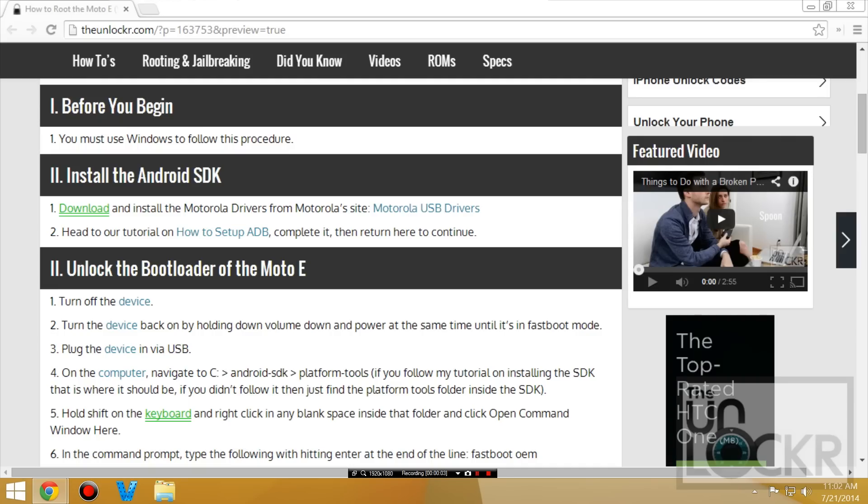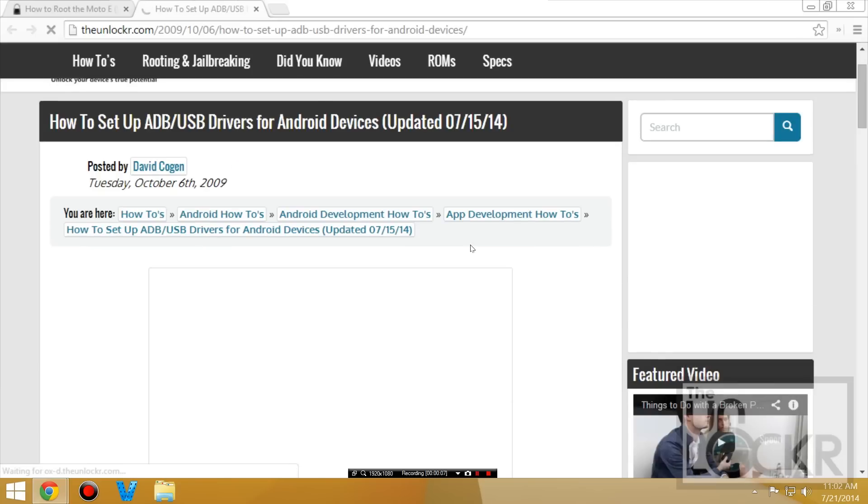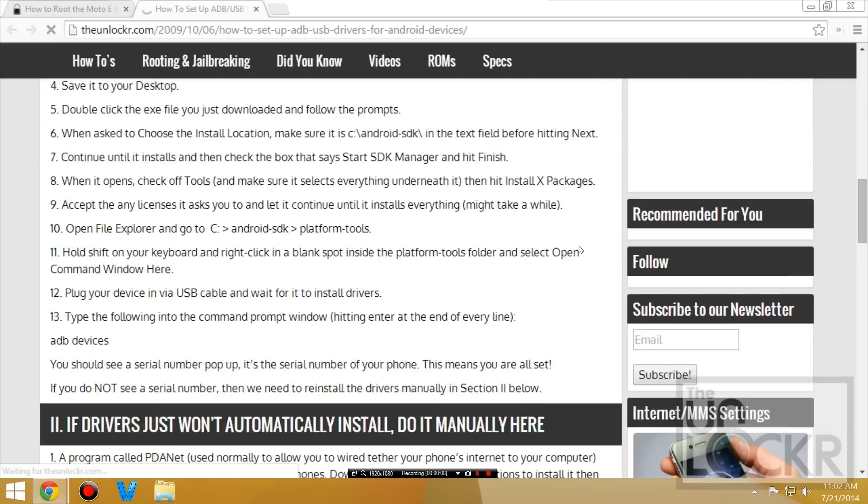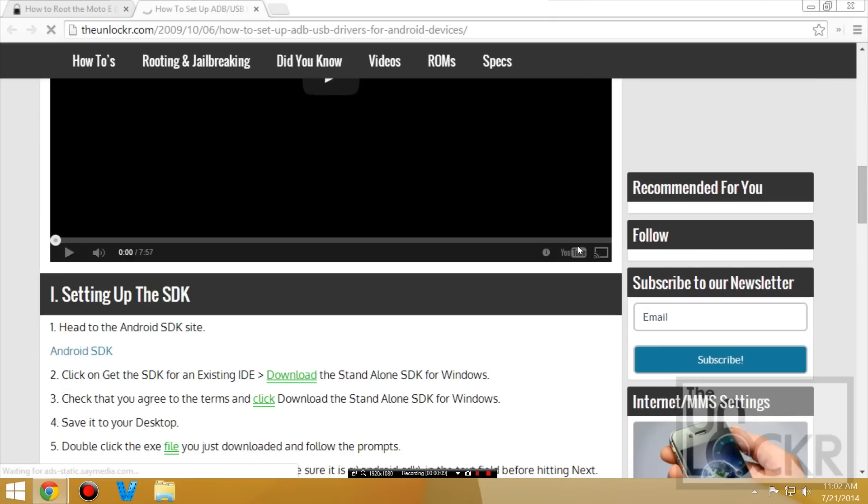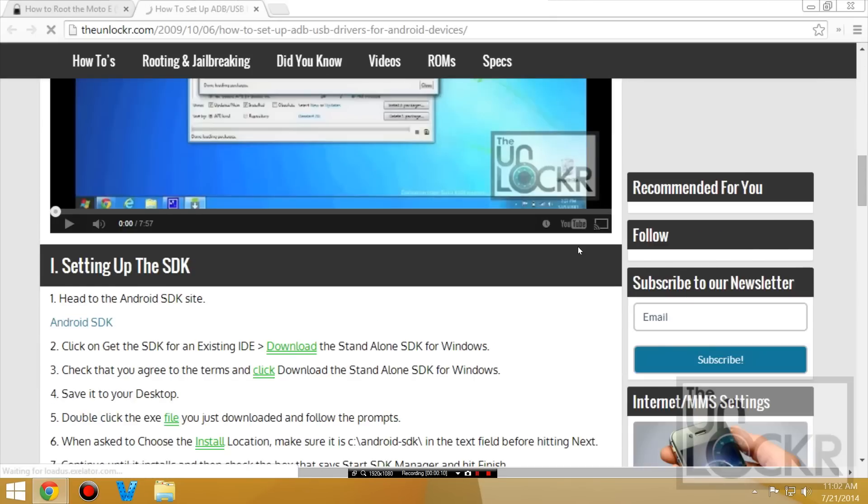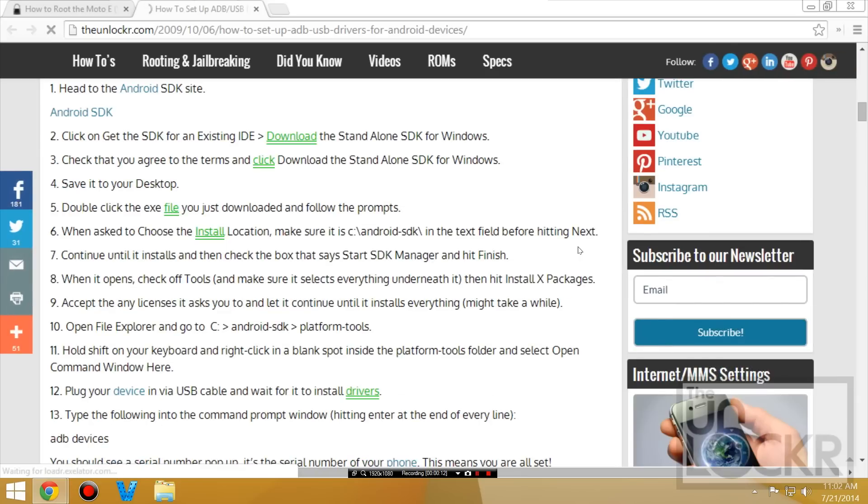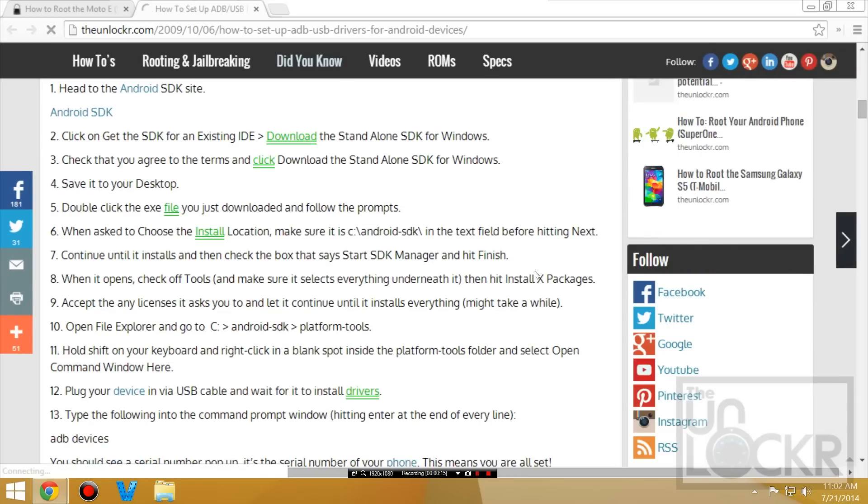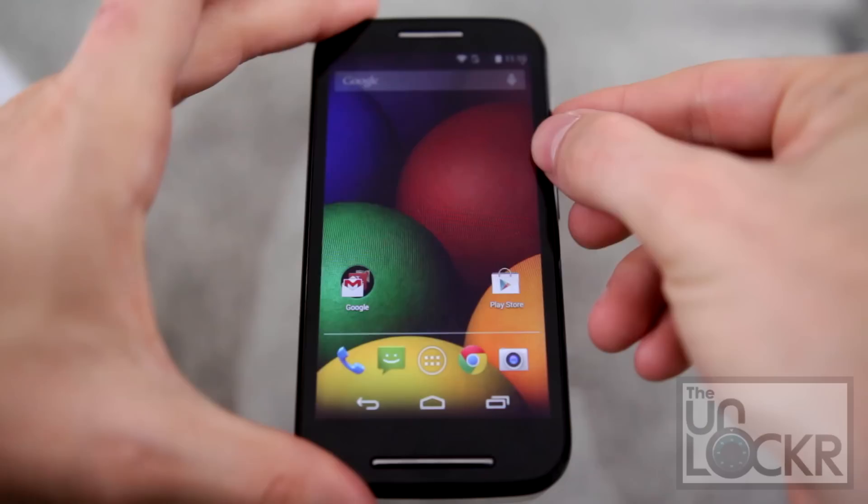Hit continue and then go through the process to install the drivers. And once you install those drivers, you're going to go to our tutorial on how to set up ADB. It's not too hard, I promise. To set up ADB for the SDK so we can use that for the next step.